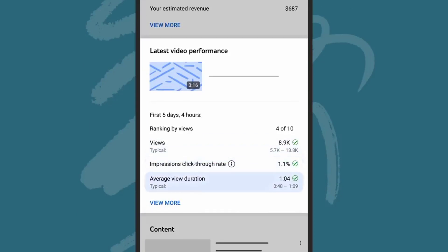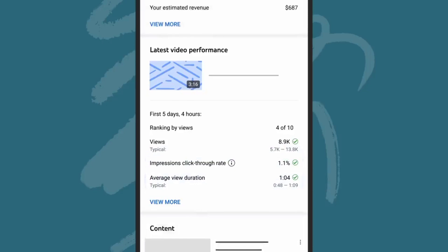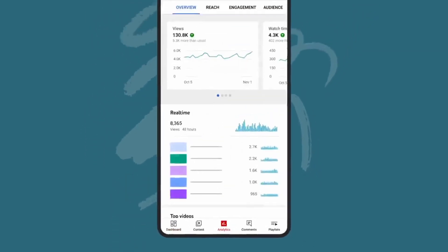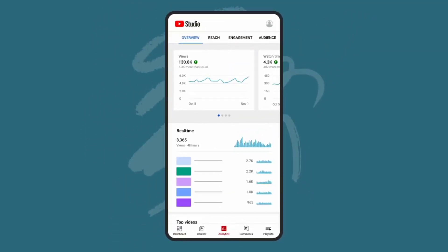and average view duration with comparisons against your typical video performance. The analytics page will give you even more detailed information on your performance,